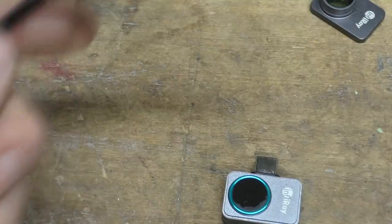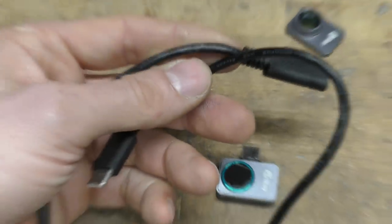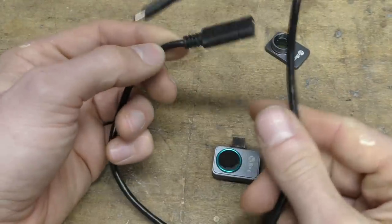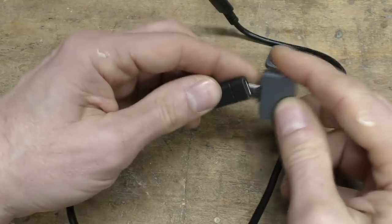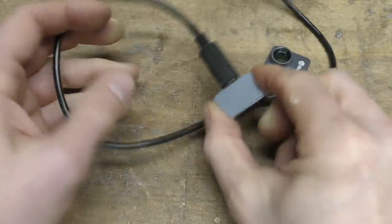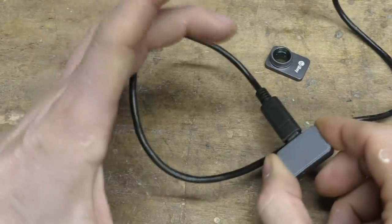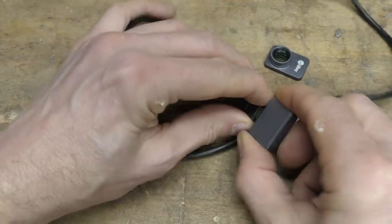It also comes as standard with a USB-C extension cable. I found this is actually quite useful, especially if you're looking around a PCB. It's quite handy to just be able to move that around and have the phone stationary. Obviously the phone's not in the way.